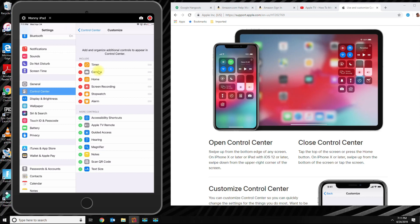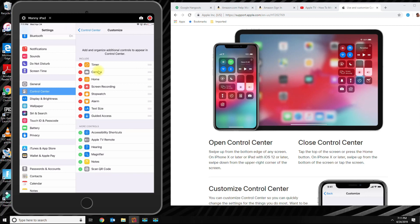The ones on the bottom are the ones that you could add. So if I want to add text size, guided access, Apple TV remote, they're going to go ahead and appear there on the top.